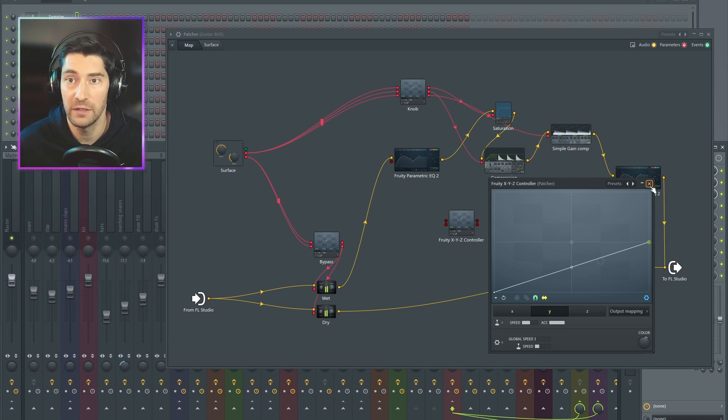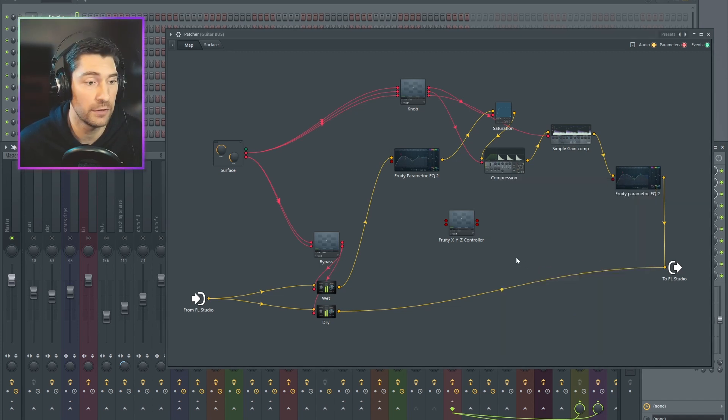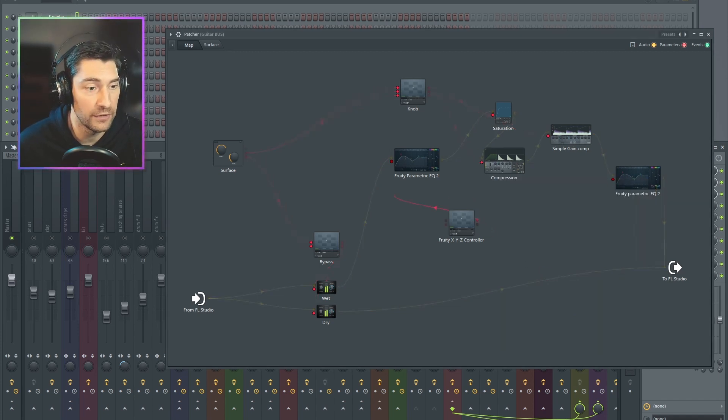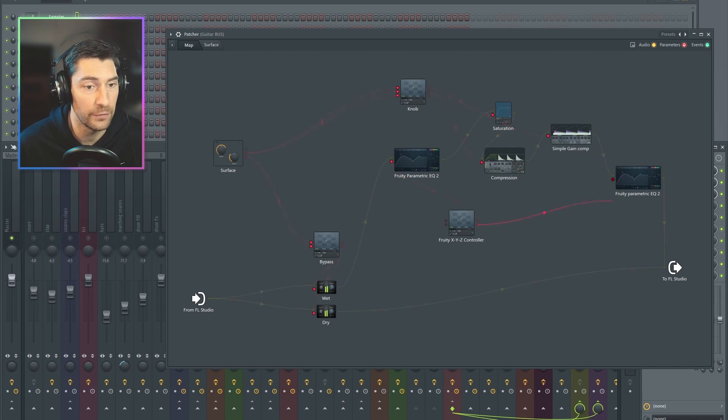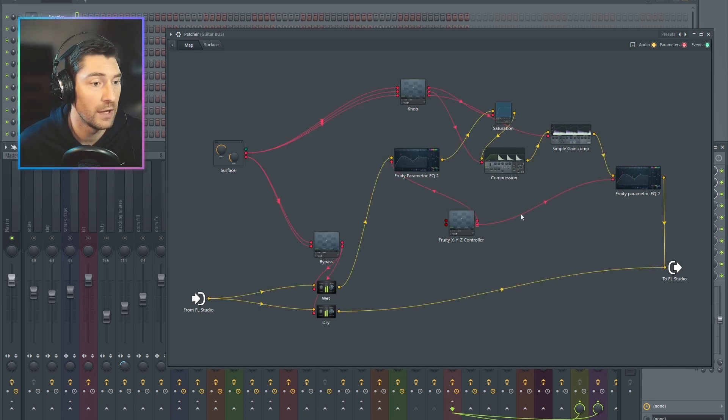We're done now in XYZ controller. We can link it up. So here's X goes to the first one. Here's Y. It goes to the second one. Now we need a knob.